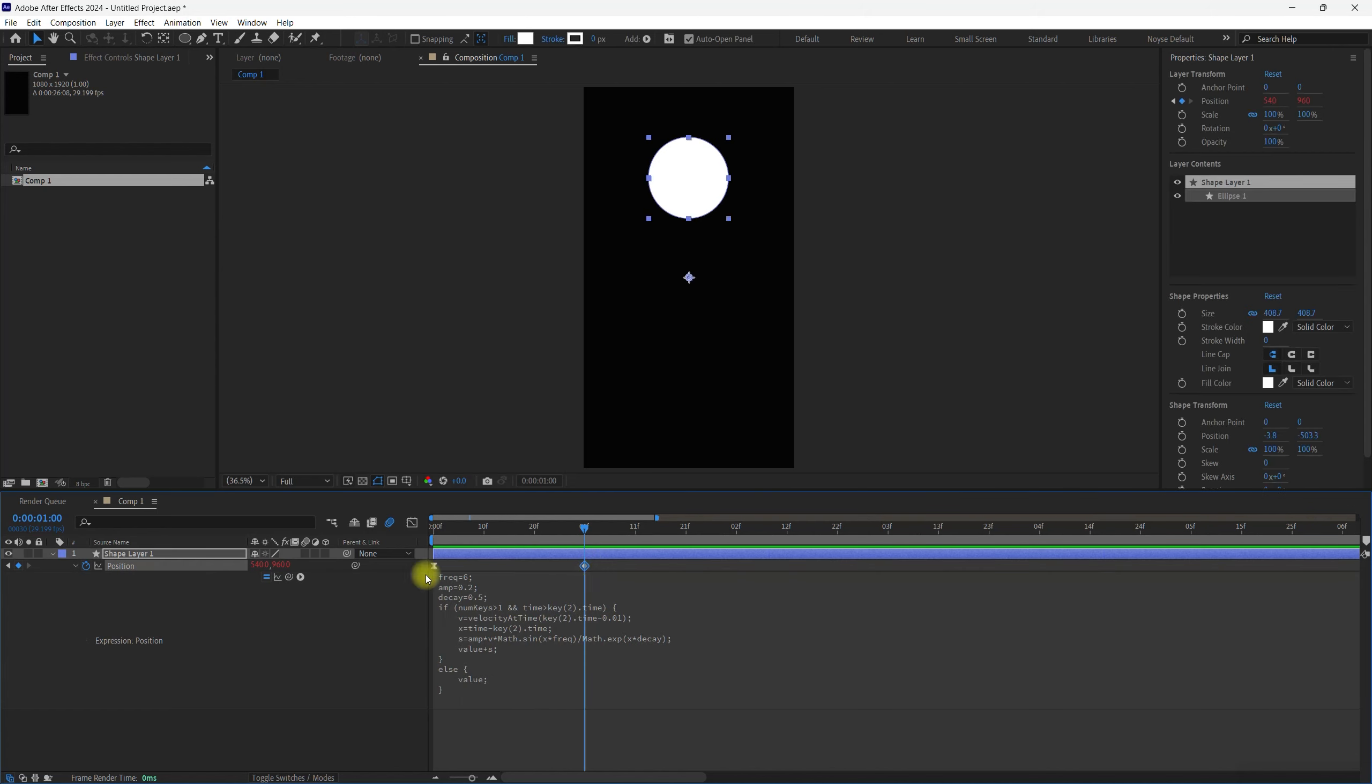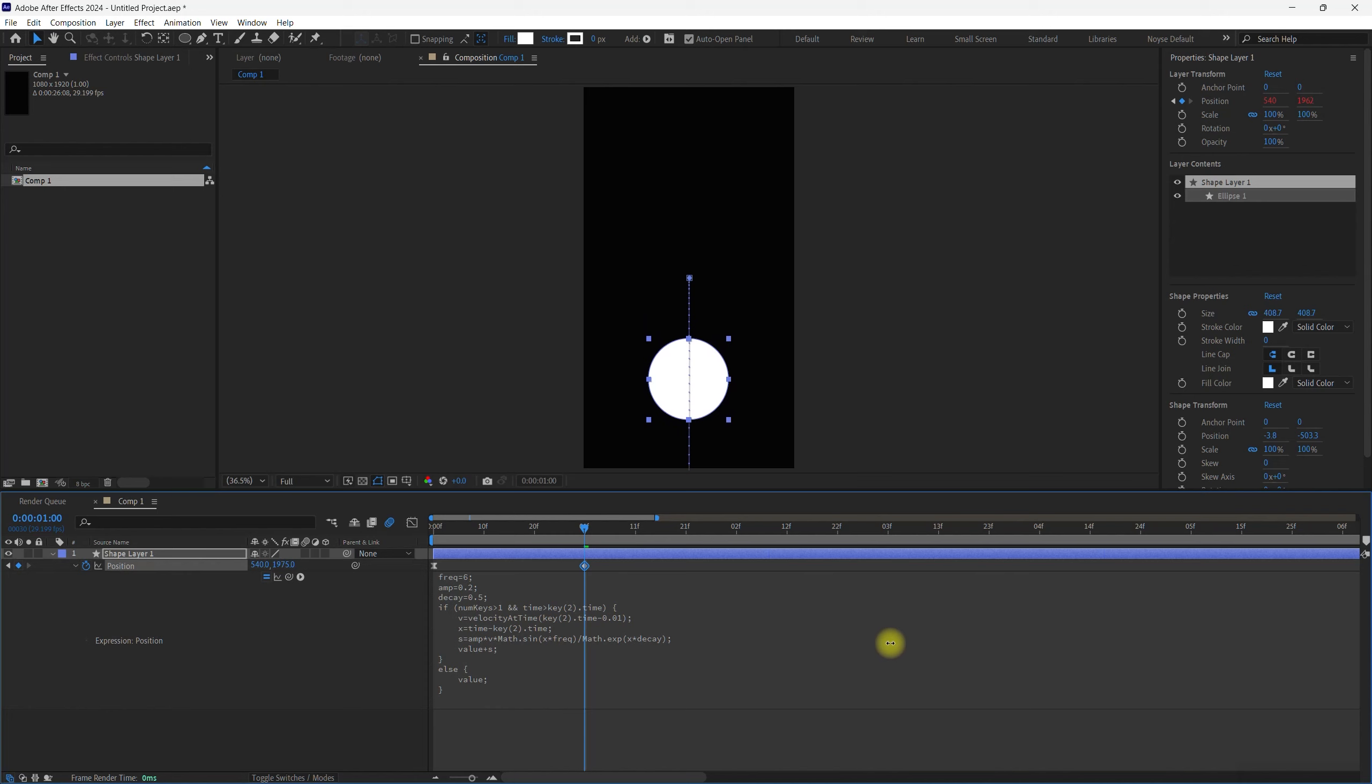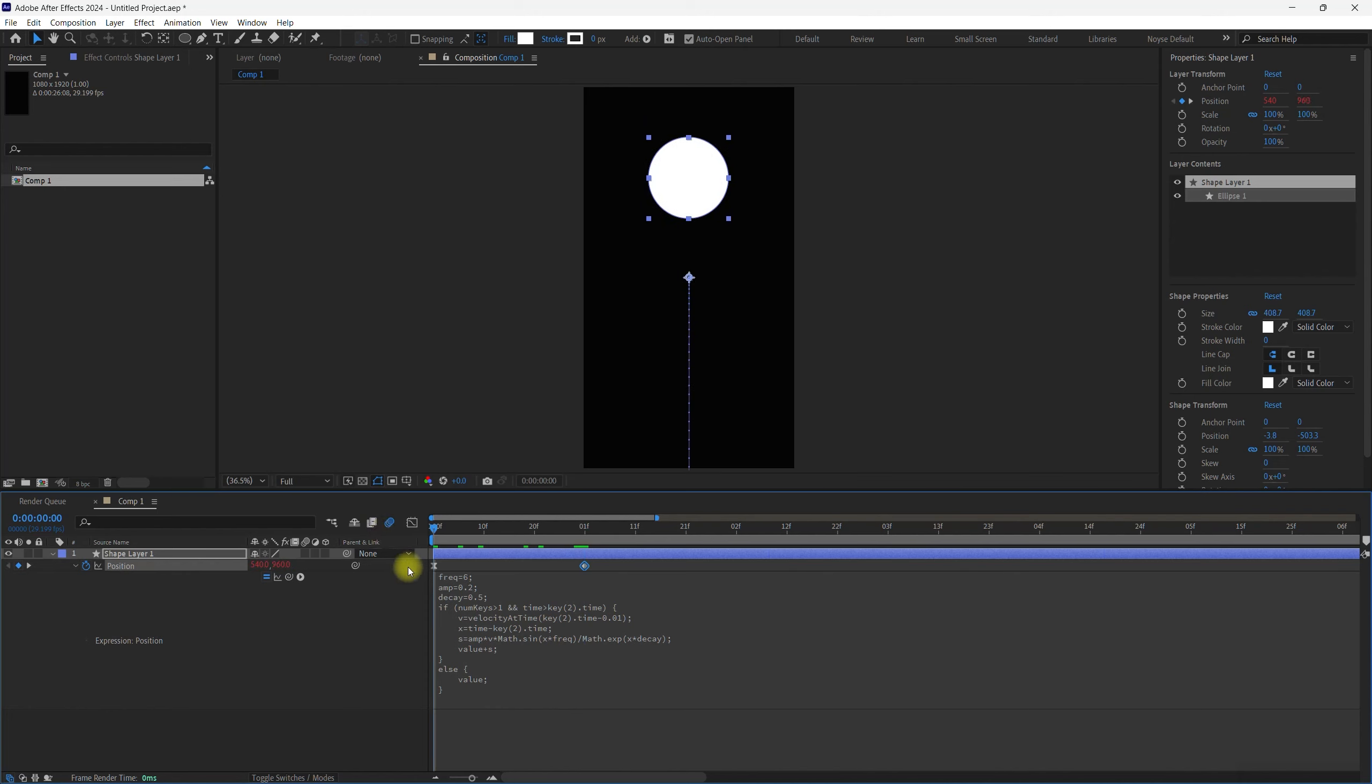Now for this keyframe, I'm just going to move it down, kind of like that. Now let's go ahead and play our animation.